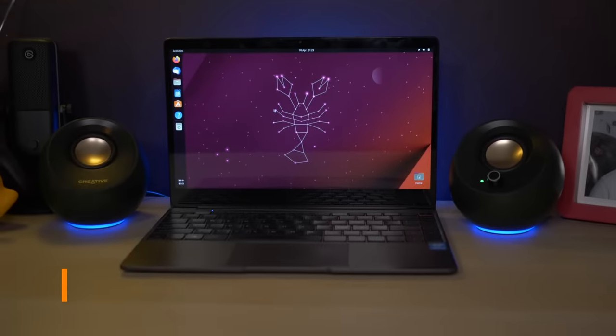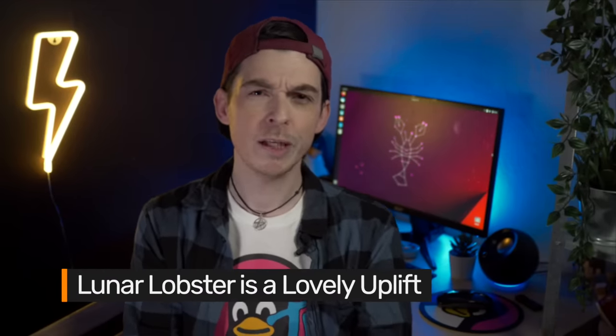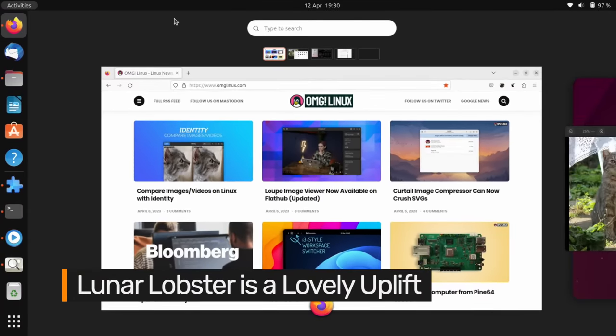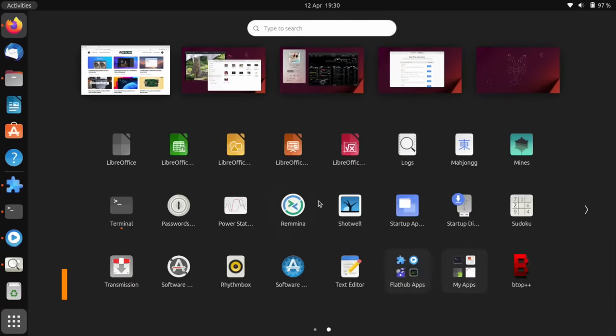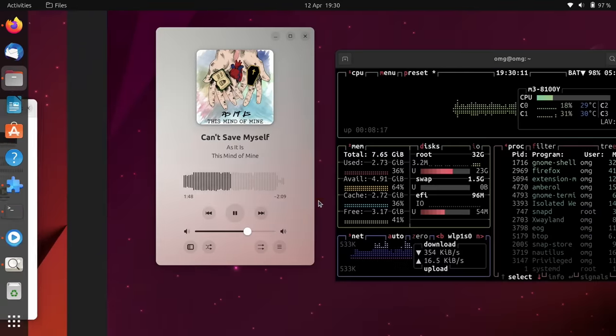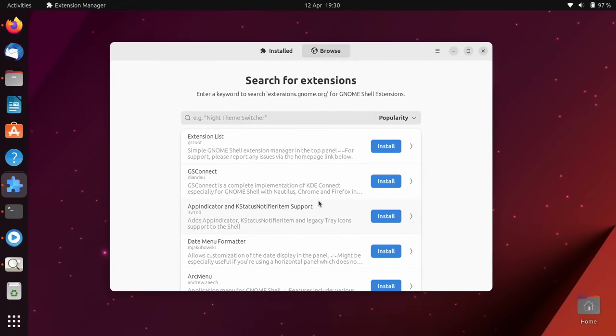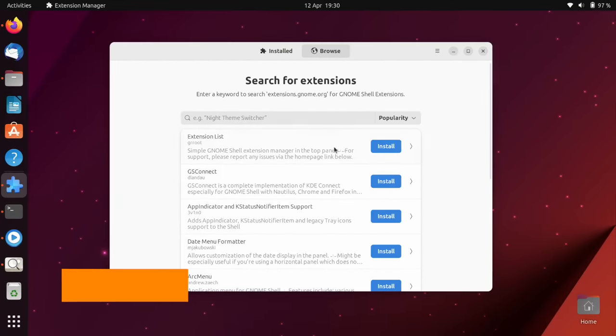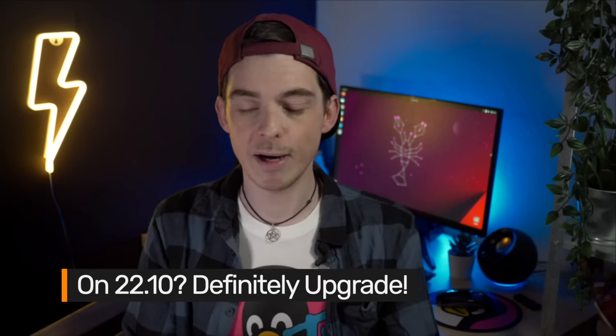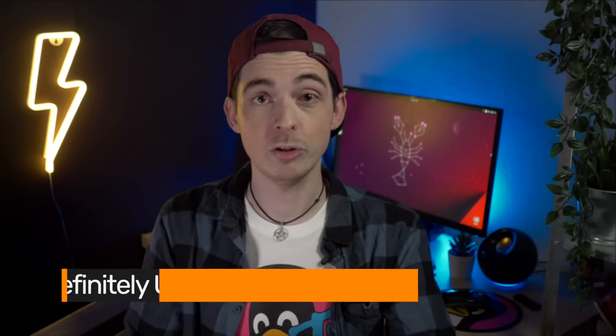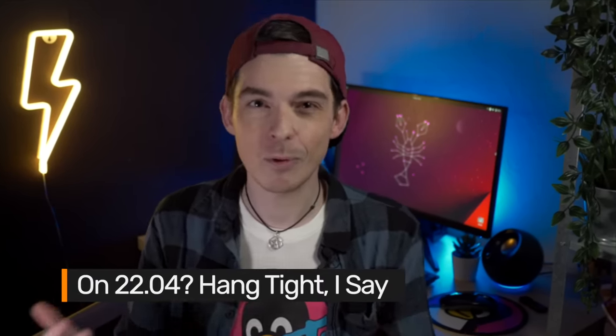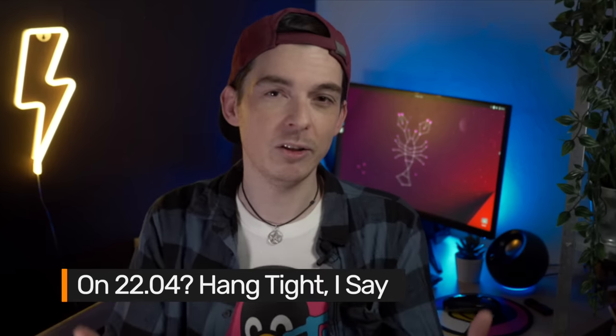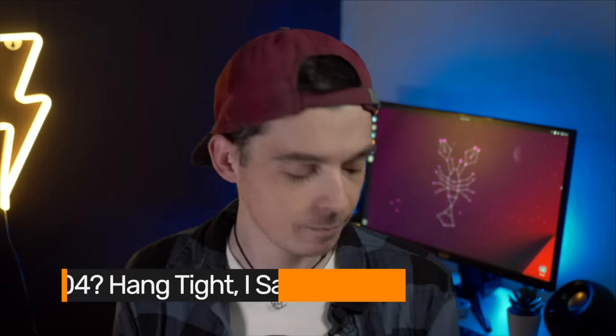So that was a look at the Lunar Lobster, a kooky codename but a pretty sedate release overall, focused on refinement and enhancement and improvement rather than change for change's sake. If you're on Ubuntu 22.10 then upgrading to 23.04 is a bit of a no-brainer. You get GNOME 44, you get Linux kernel 6.2 and updated graphics drivers plus a refresh set of software. But if you're an LTS user, is there much here likely to tempt you into upgrading? Probably not. You can leave this lobster down the sea.